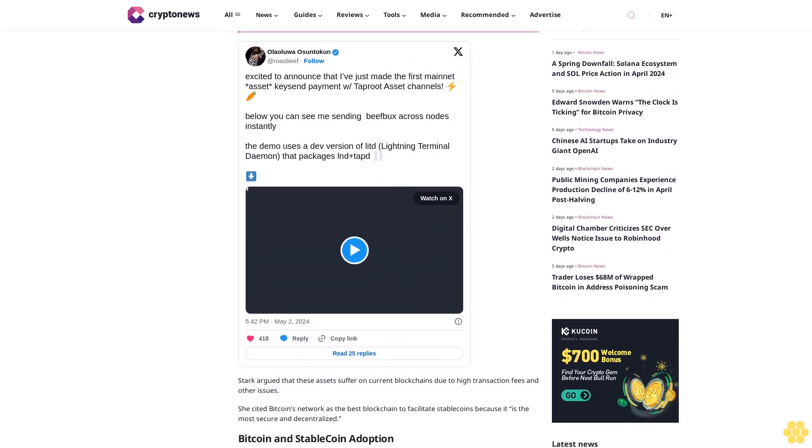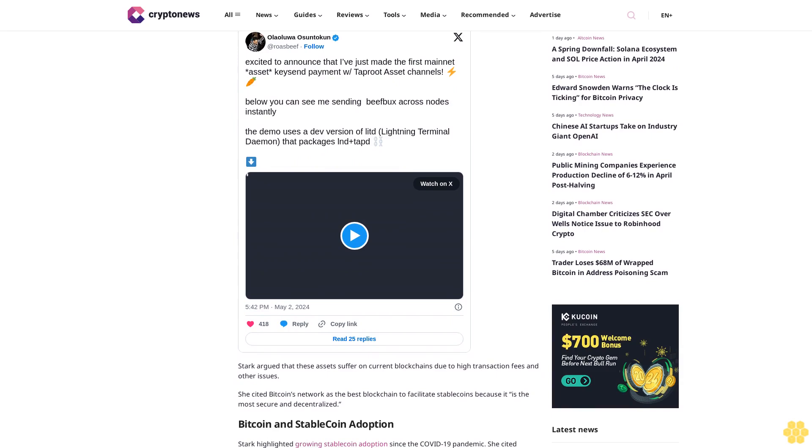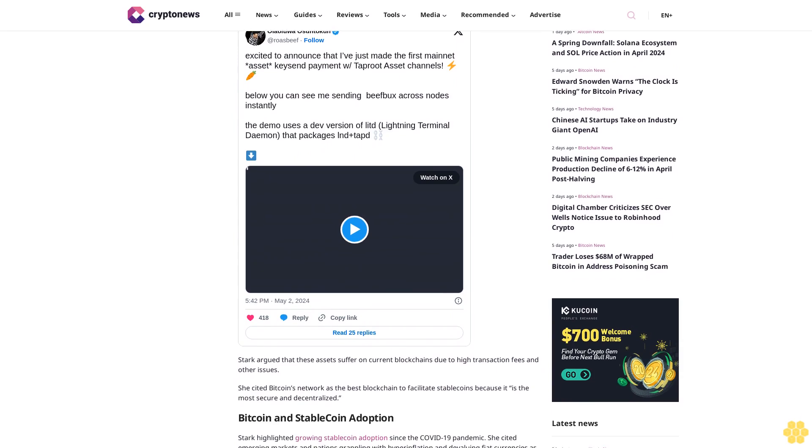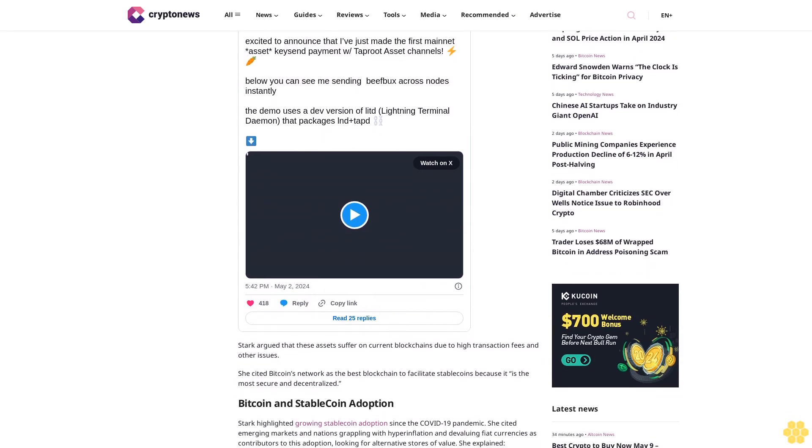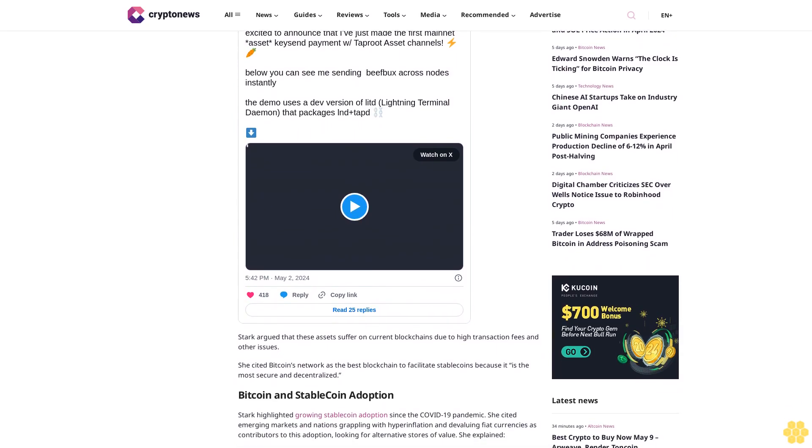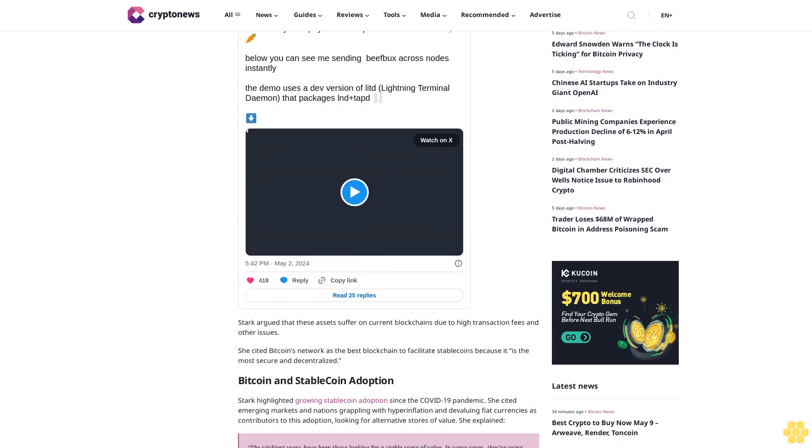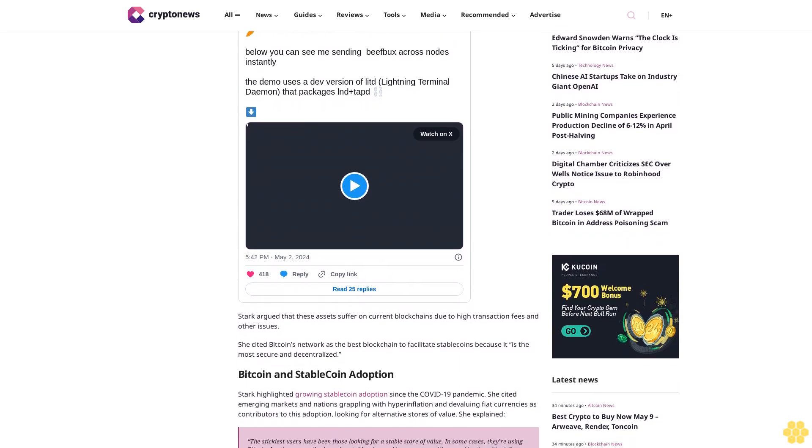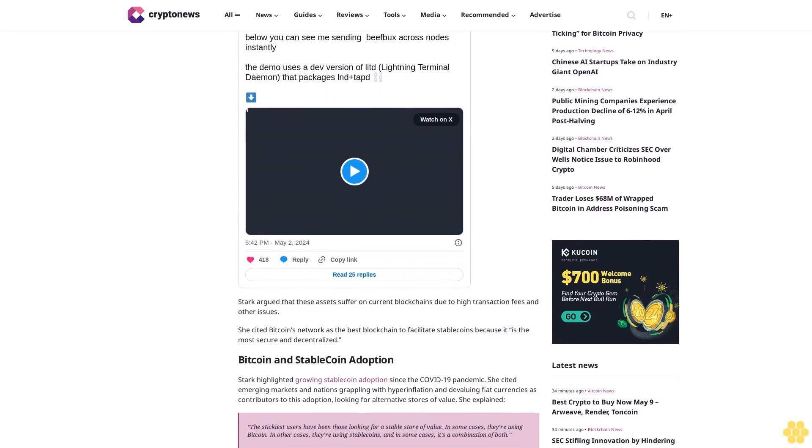Stark argued that these assets suffer on current blockchains due to high transaction fees and other issues. She cited Bitcoin's network as the best blockchain to facilitate stablecoins because it is the most secure and decentralized.